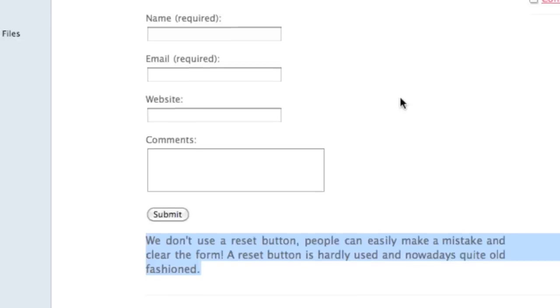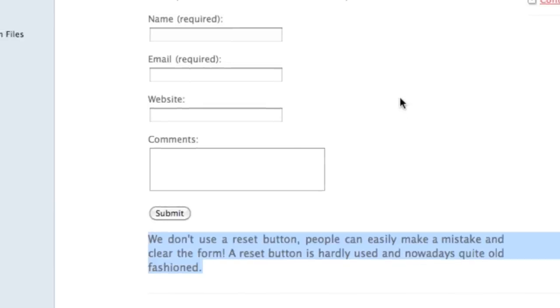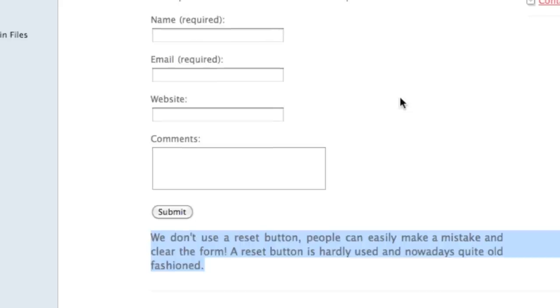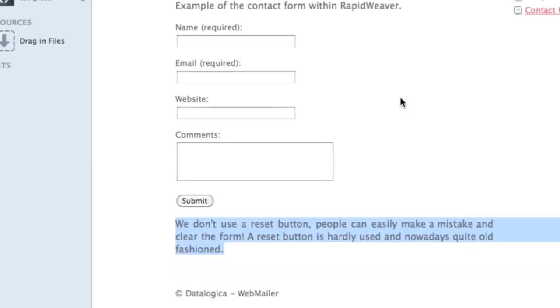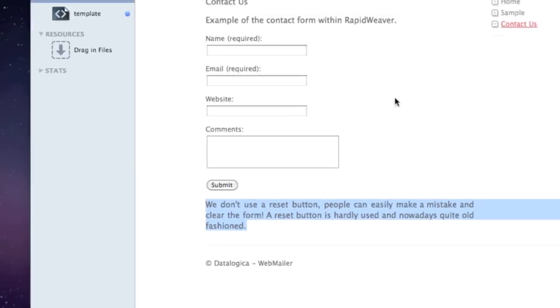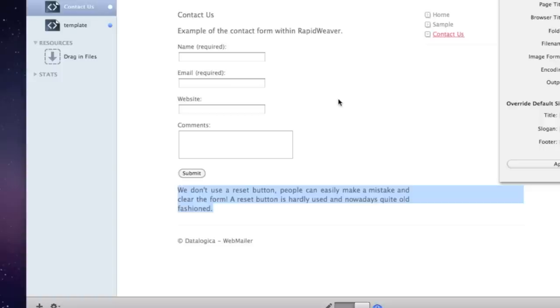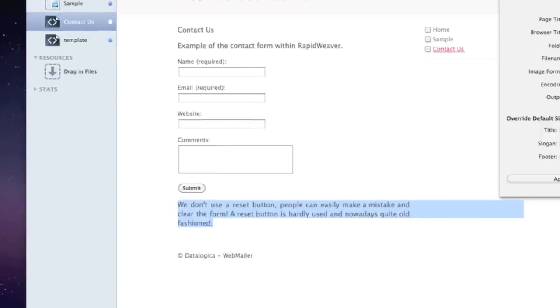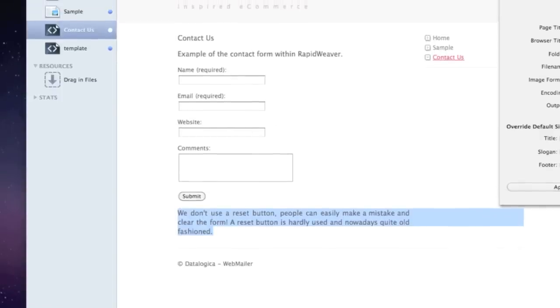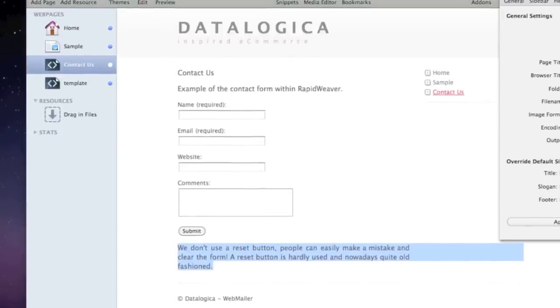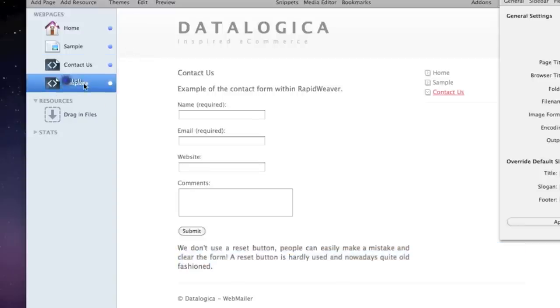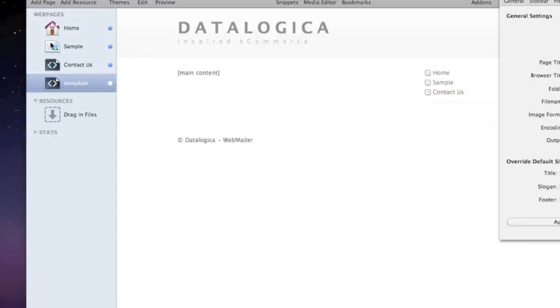The reset button is what I stated there is hardly used and nowadays quite old-fashioned so I recommend not to use it.